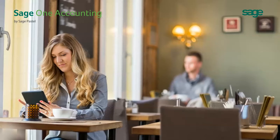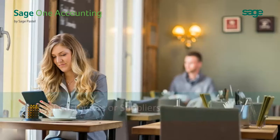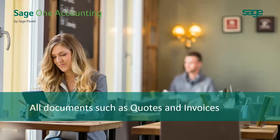There is a great way of working in SageOne Accounting with our master file and document listings. These have been designed to make your life even easier. Your master file listings would include, for example, your list of customers or suppliers, and your document listings would be all of your quotes, invoices, etc.